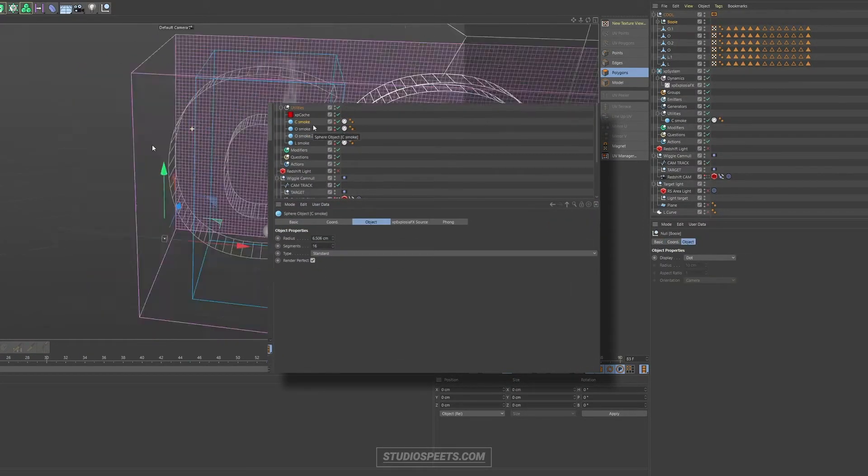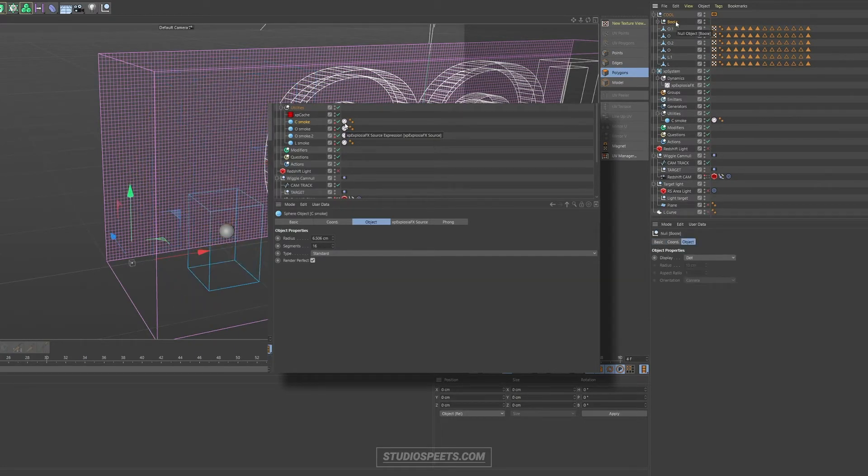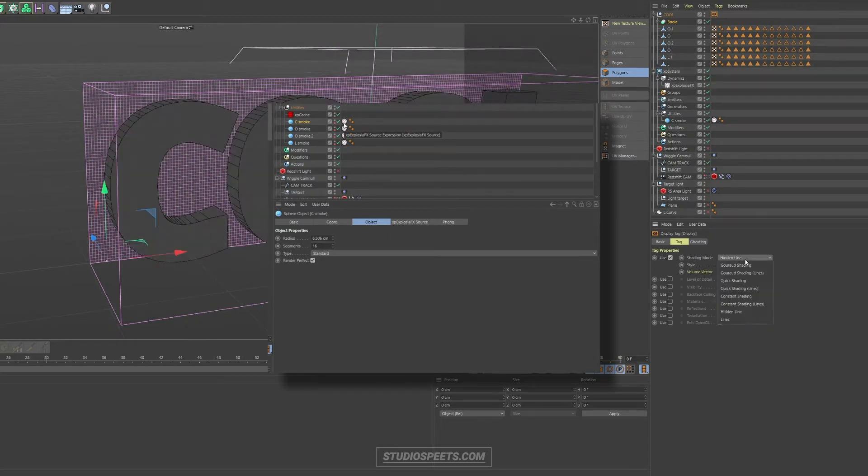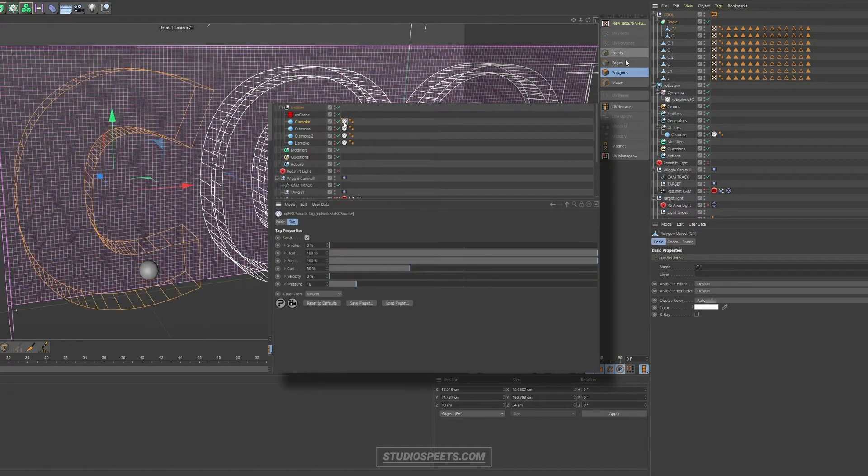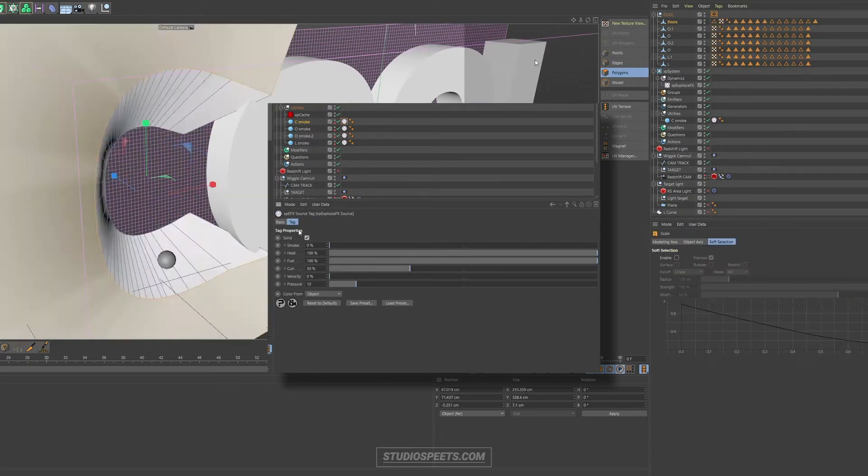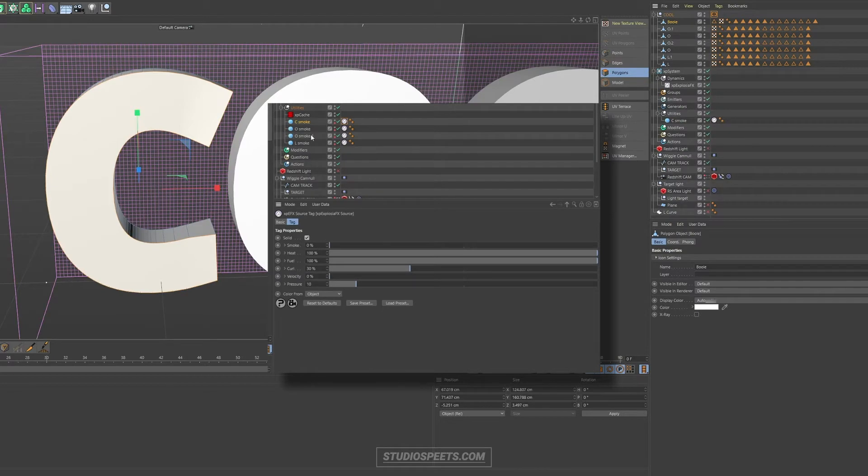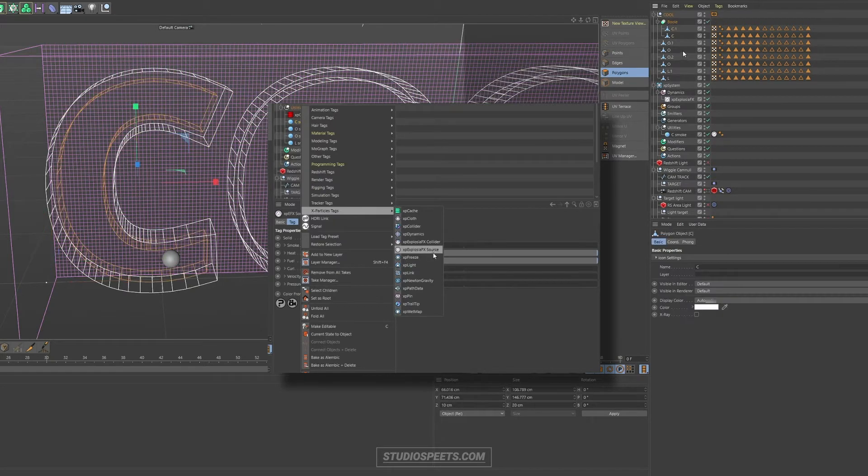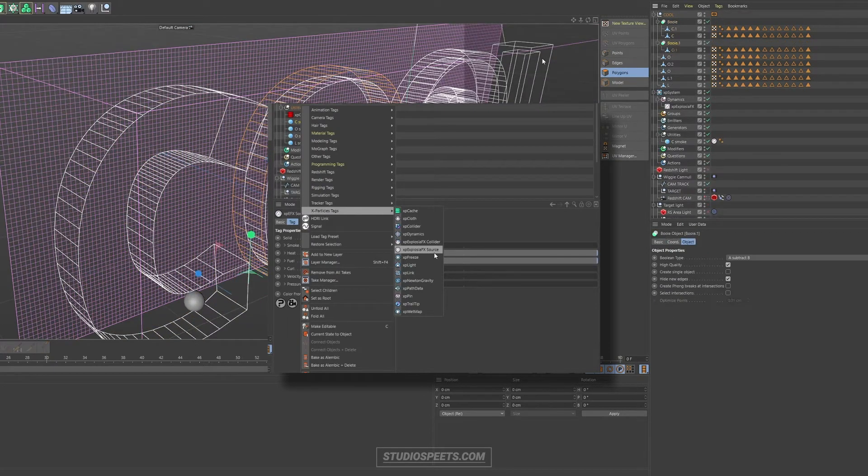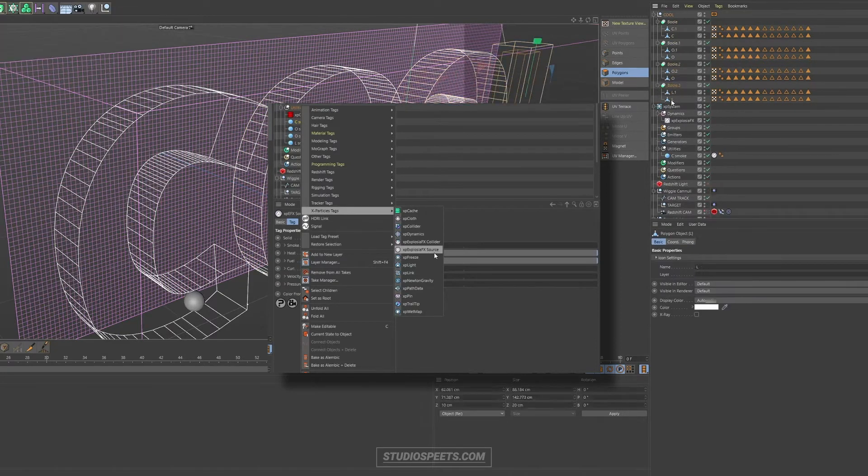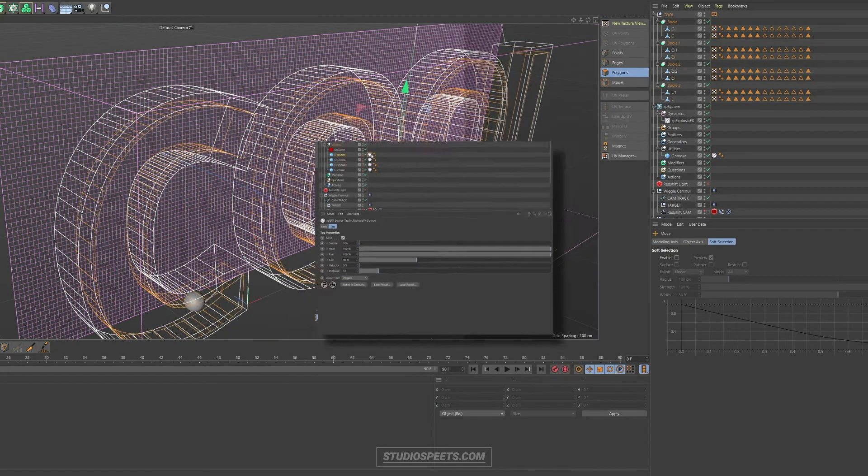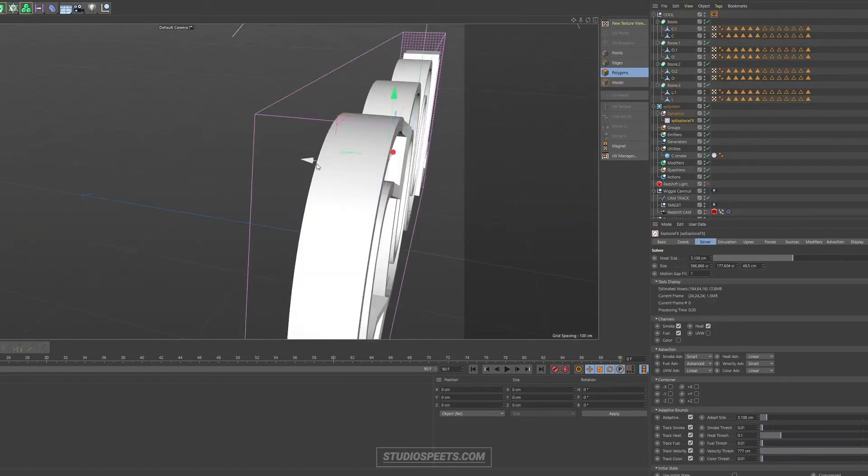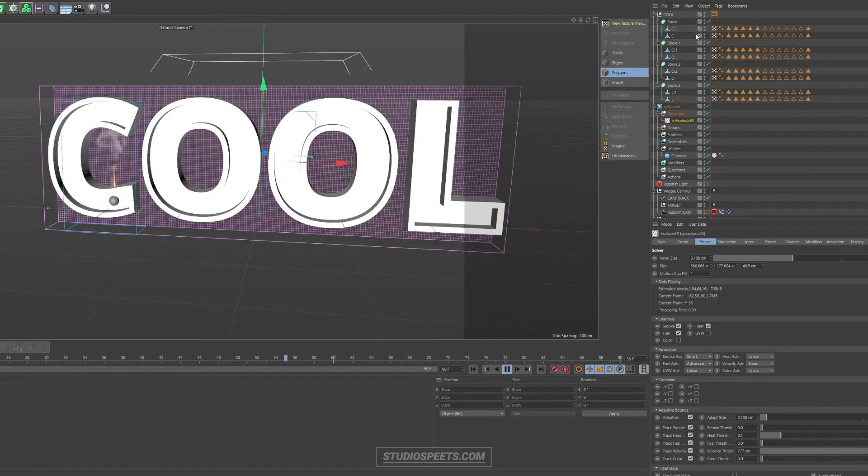The first object is an explosion emitter to emit fuel, heat and smoke. In this case, I've chosen a small sphere and I apply the explosion emitter tag to it, or the explosion source. That's what it's officially called. So you right click an object like a primitive and select the X particles explosion source. This way, that object will become a fire source. It will start emitting fuel, heat and smoke.